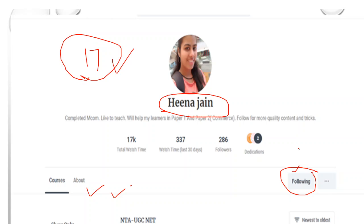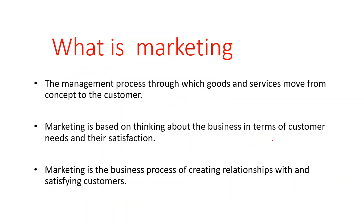Till now 17 courses are available and all the courses are free of course. Just go and have a view on it and provide your ratings and reviews for the same.